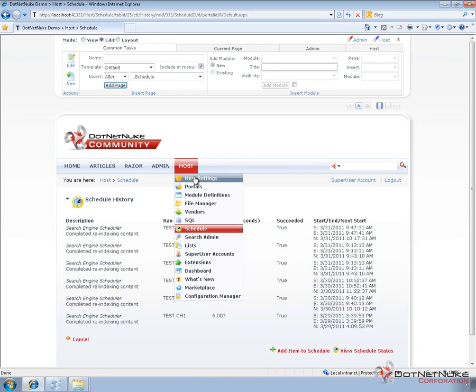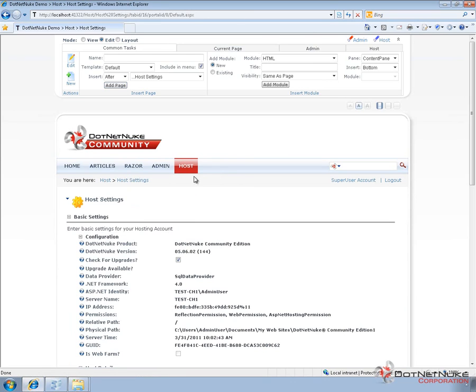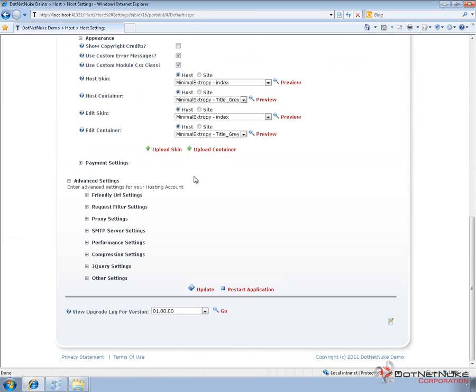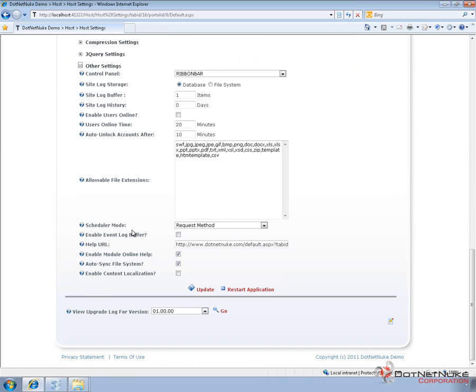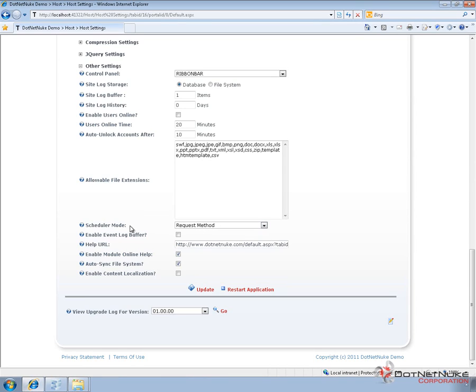So the other thing we'll go ahead and take a look at from a scheduling perspective is we're going to go to the host settings page. We were talking about those tasks and how they're going to run, where they run only when the website is up and running. There's a way to schedule or set the scheduler to run on a request, meaning when someone hits the website, DotNetNuke will look and see if there are any scheduled tasks that need to be executed and it will execute them. And that's the default setting. That's this Request Mode here under the Scheduler Mode option.